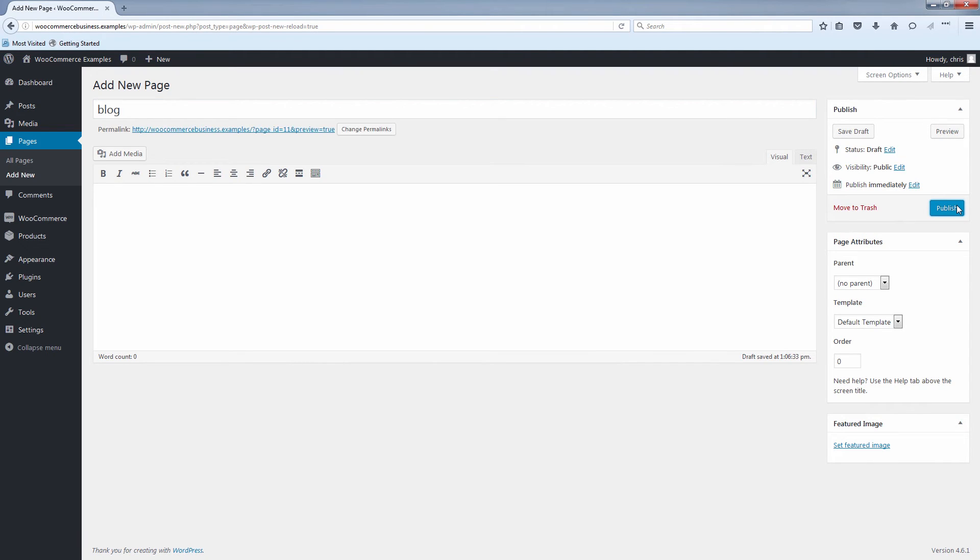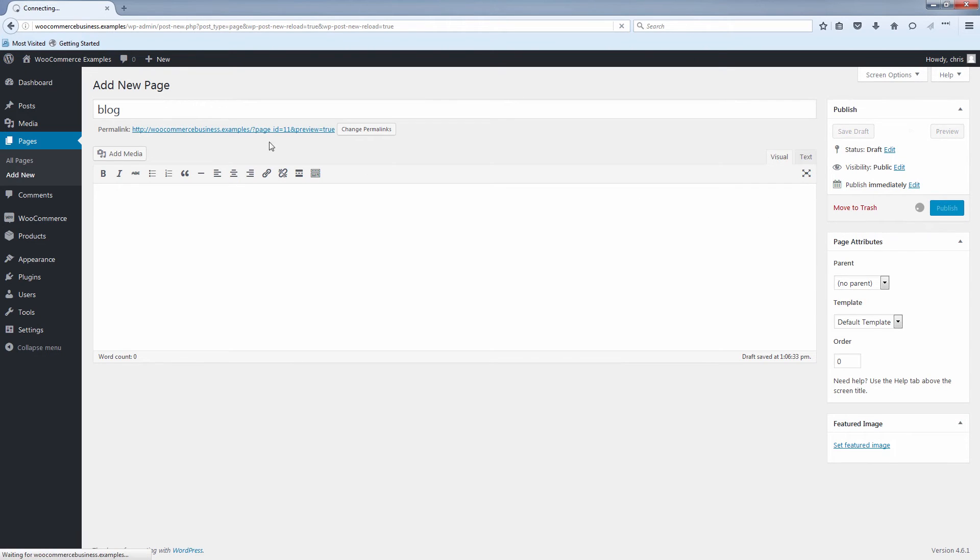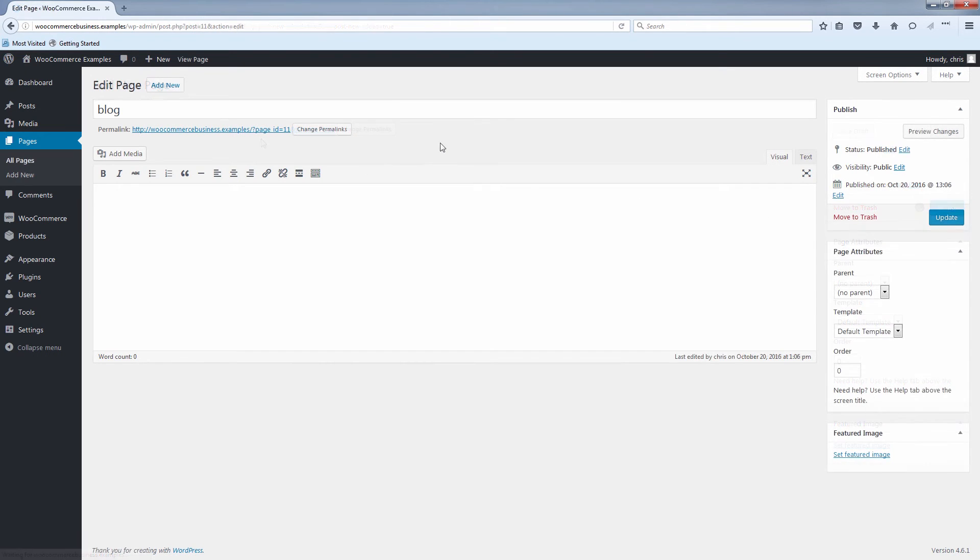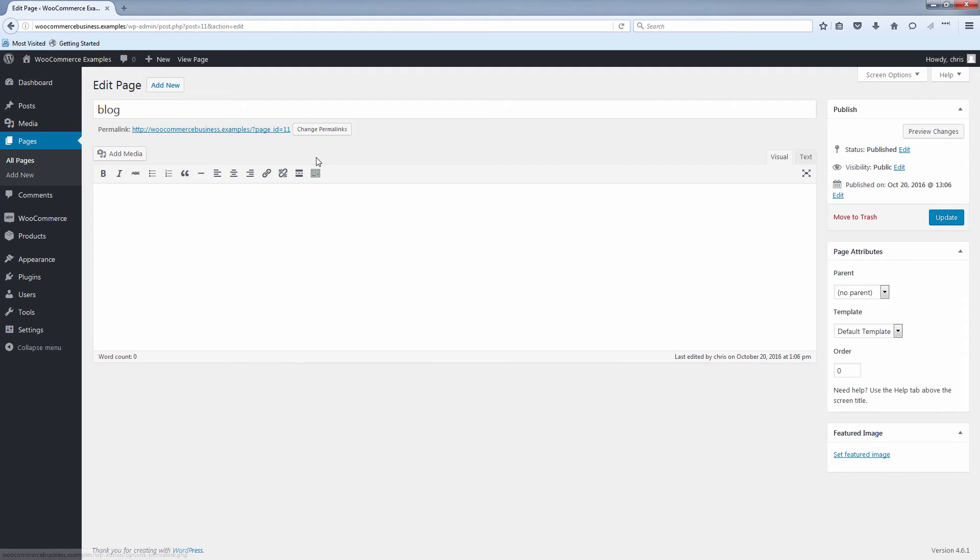We can leave the content blank because that's going to be filled in automatically with our recent posts. And you'll notice here after we have published the blog page, it'll tell you the permalink which will be the final URL for this page. You see your customers would have to type in the domain forward slash and the page ID. We don't want that. We want them to type in forward slash blog. So make sure to click this button here for change permalinks.